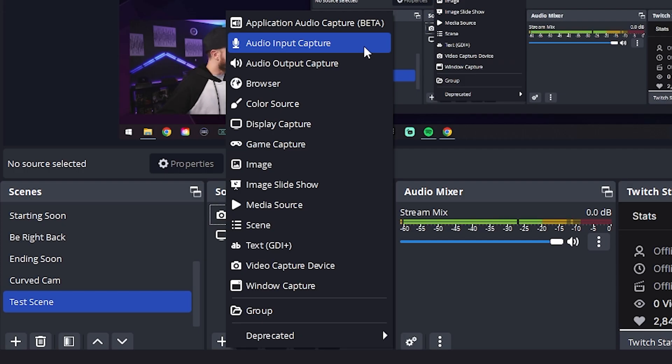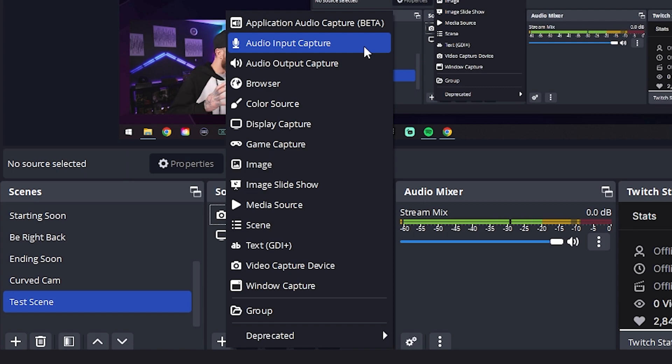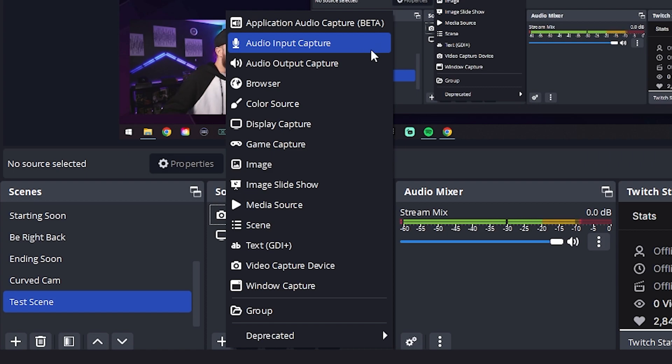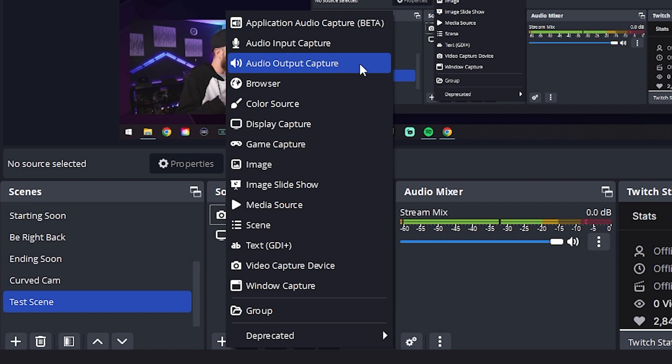Next on the list here, we have audio input capture. This captures audio from a specific input device, such as a microphone. To use this source, select the input device you want to capture audio from in the device drop-down menu. Audio output capture captures audio from a specific output device, such as speakers or headphones.